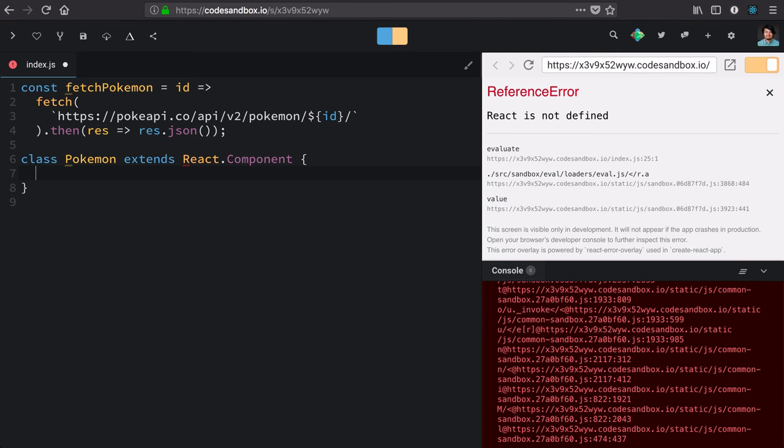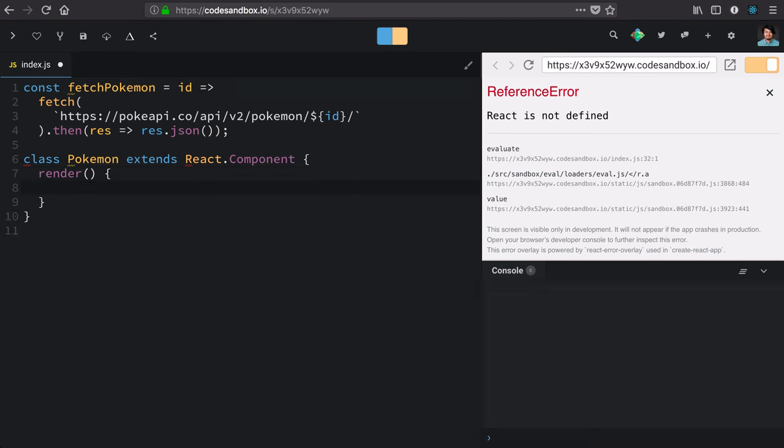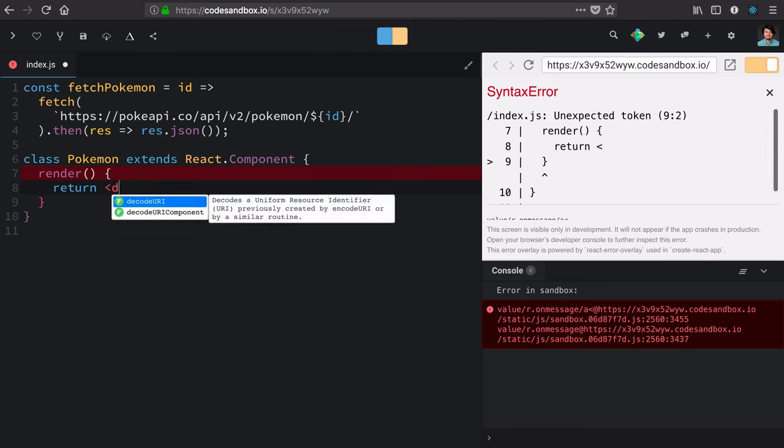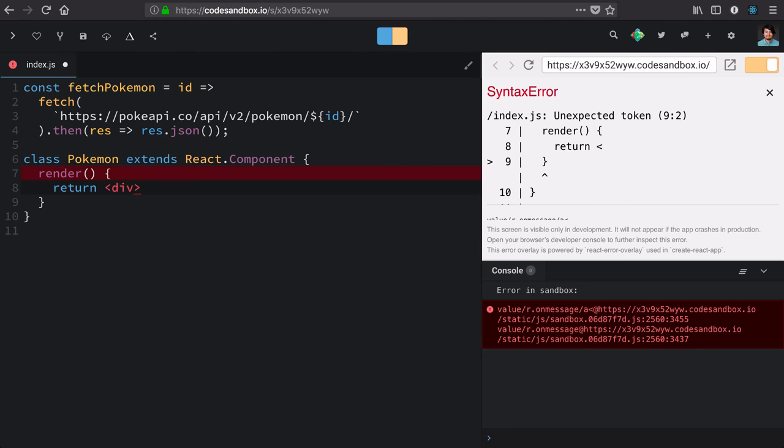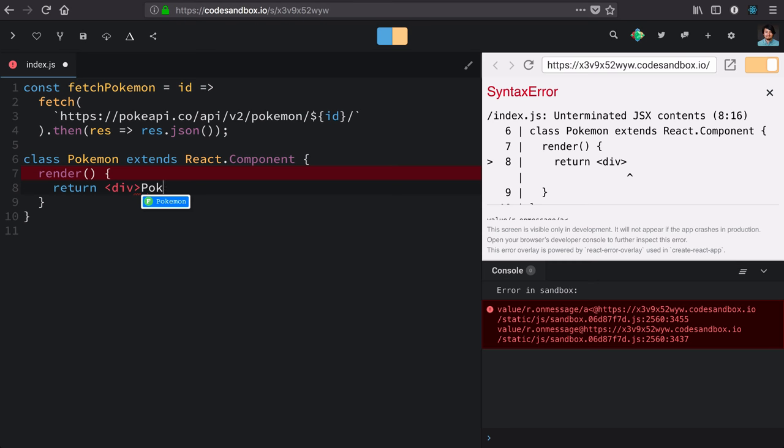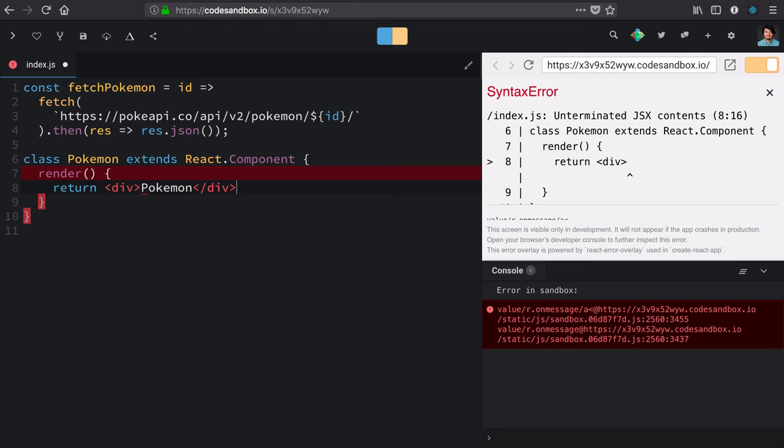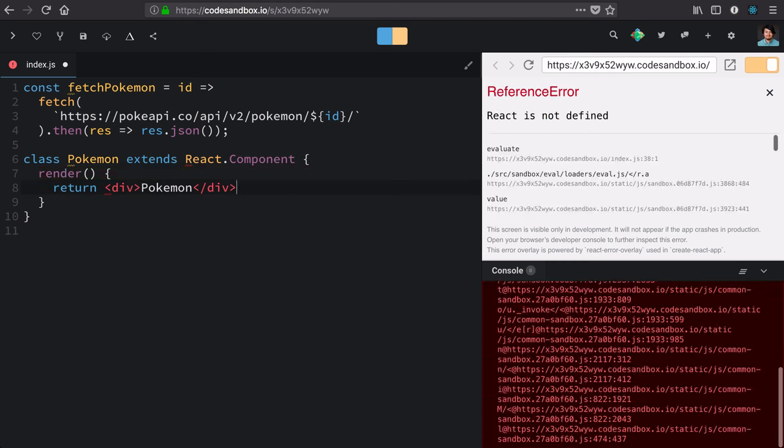And as all components do, it has a render function. That function is going to return some type of React component. Right now, we'll just render out the name of the component and we're good to go.